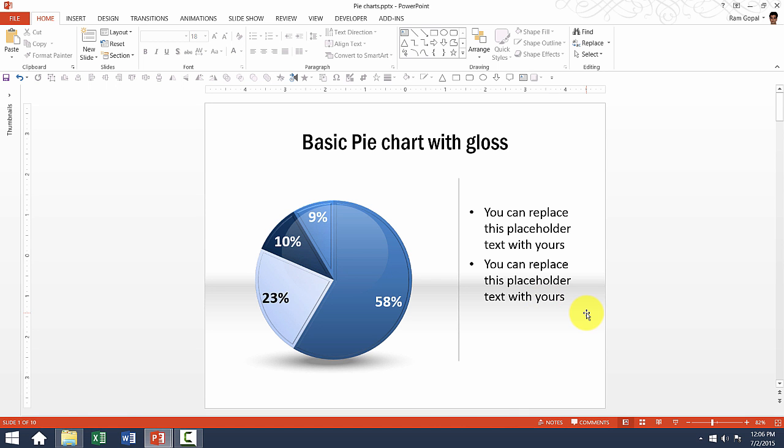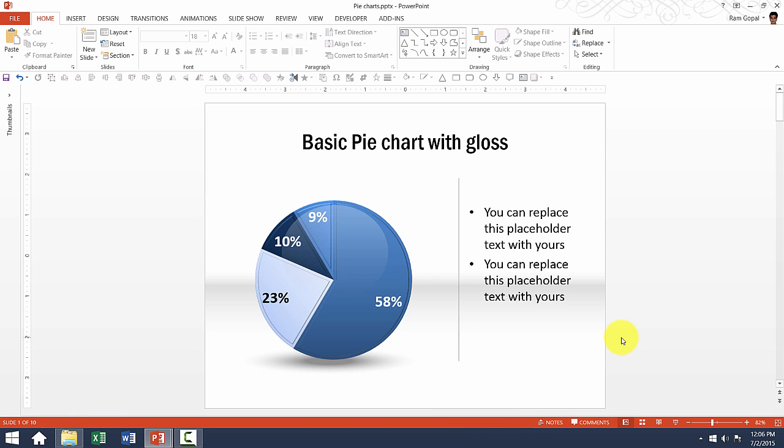This one is a simple pie chart but made to look a little more beautiful than the usual one with this bevel, gloss, shadow and a 3D floor. You can edit this pie chart just as you would edit any other pie chart.